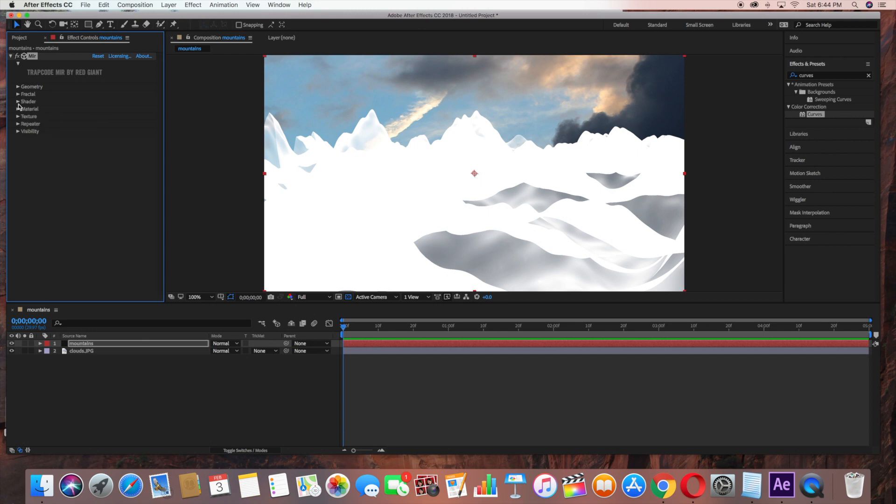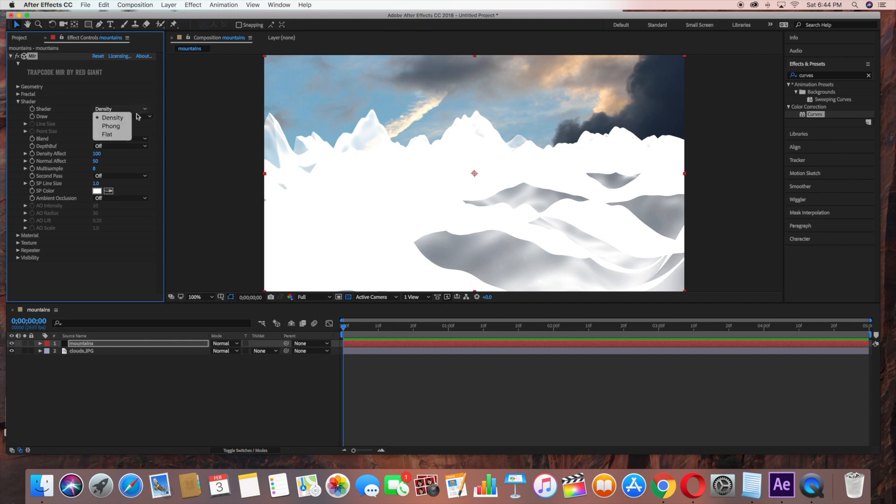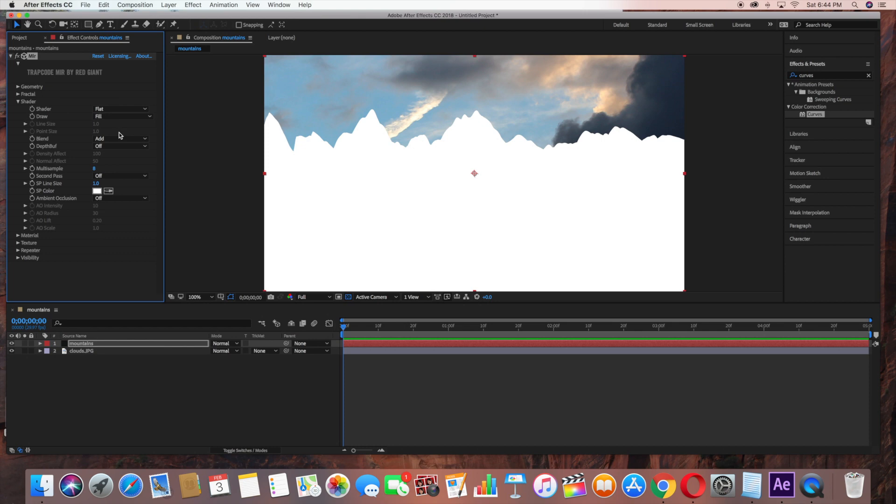Now under Shader, change that to Flat. Blend Mode, change to Normal.